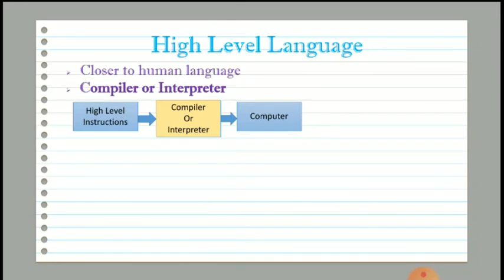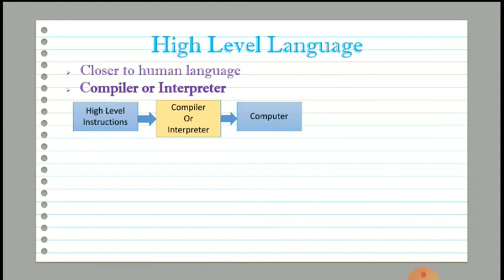A program written in high level language requires software or a set of programs to translate it into machine-understandable code. This software is called a compiler or interpreter. The main job of the compiler and interpreter is to take the source code of the program and convert it into machine-understood code.